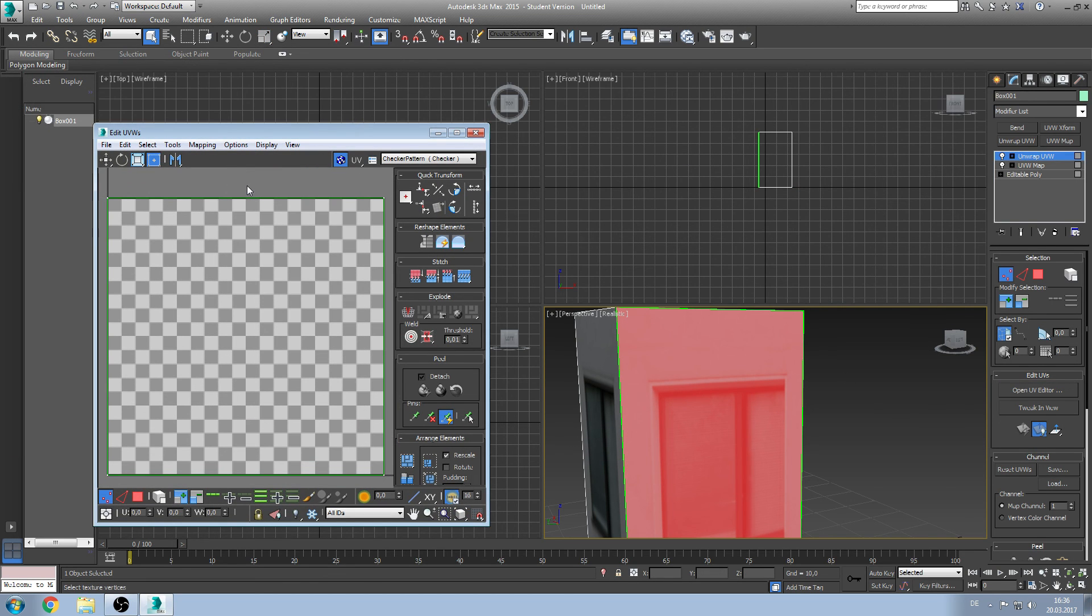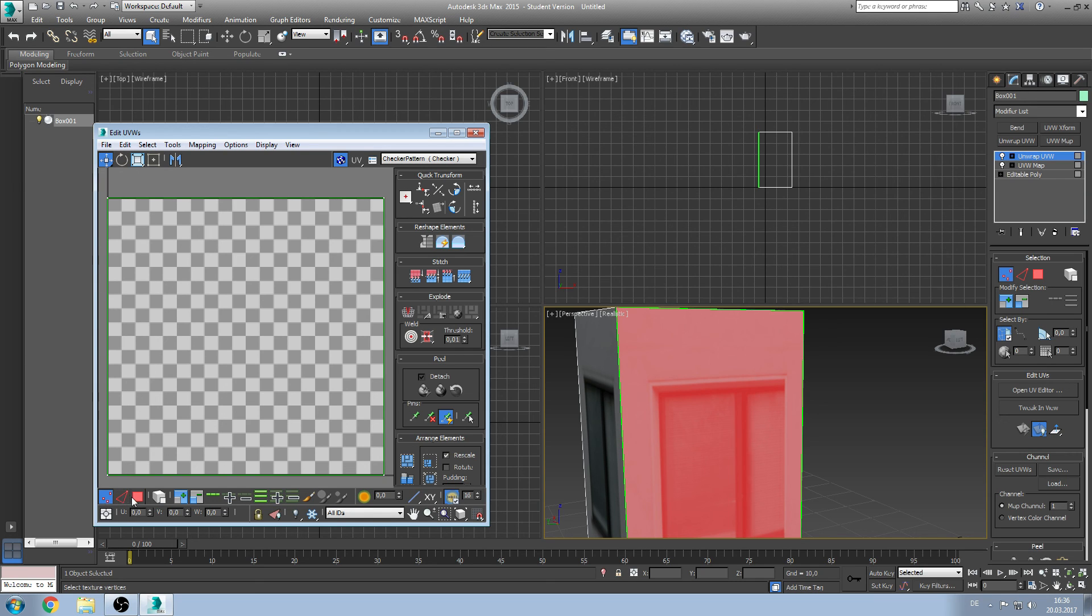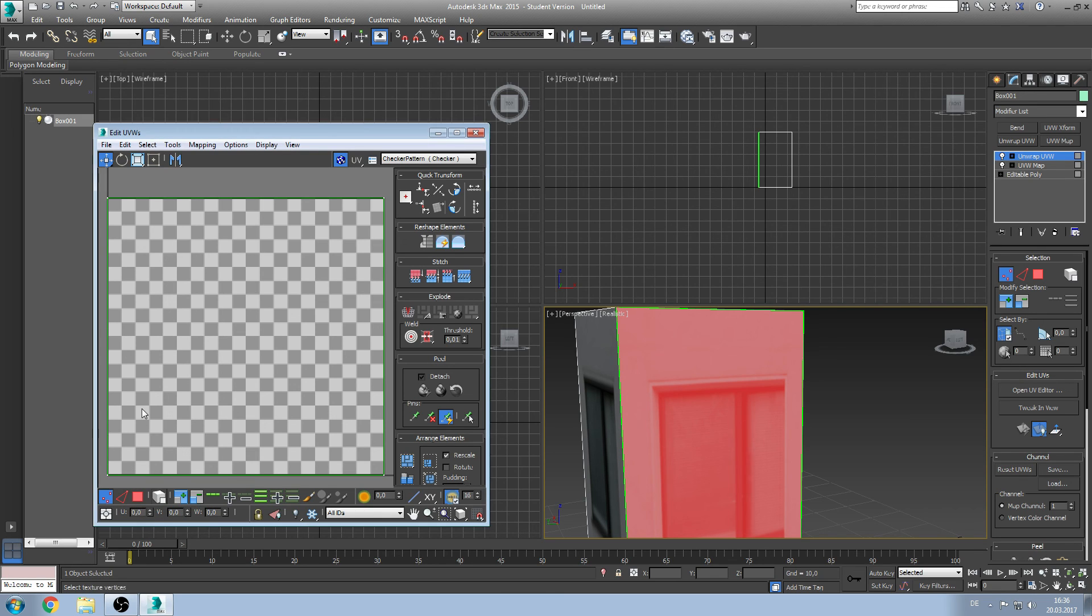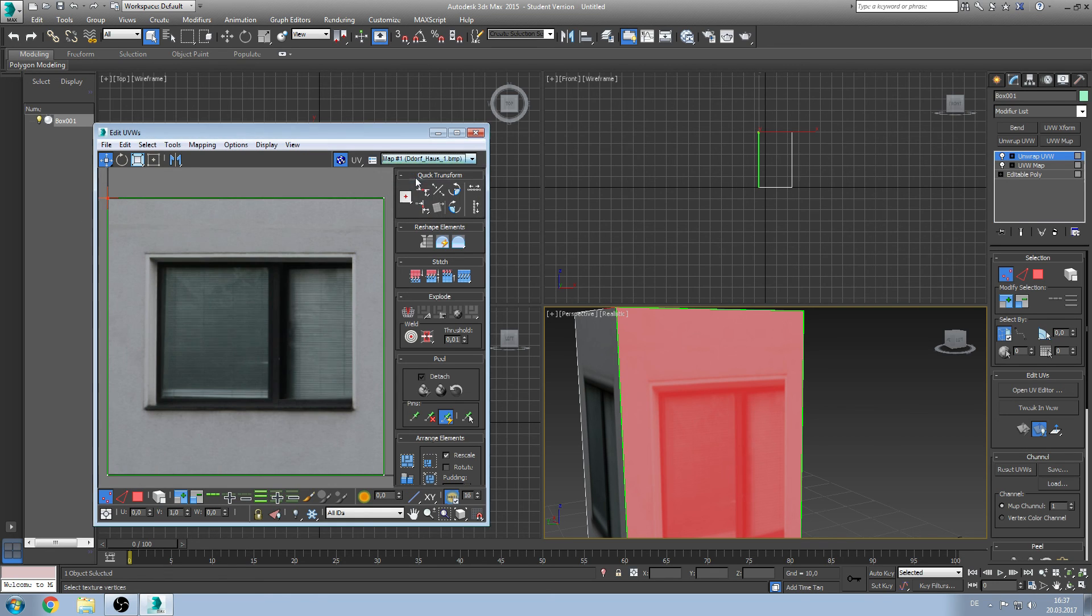And now we have this view with tons of buttons. We'll basically need the move, rotate and scale button. Then we need the vertex, edge or polygon button. We need the numbers down there. But we don't need the W number because it's a very strange ratio you have to calculate. So better don't use it in the beginning.